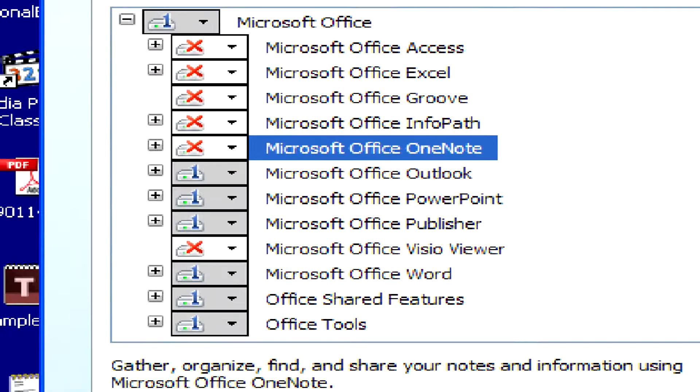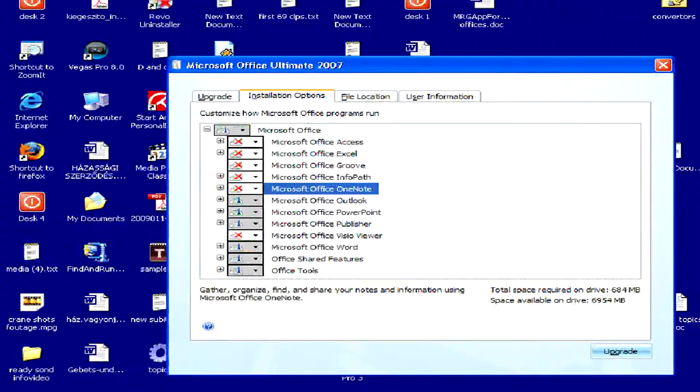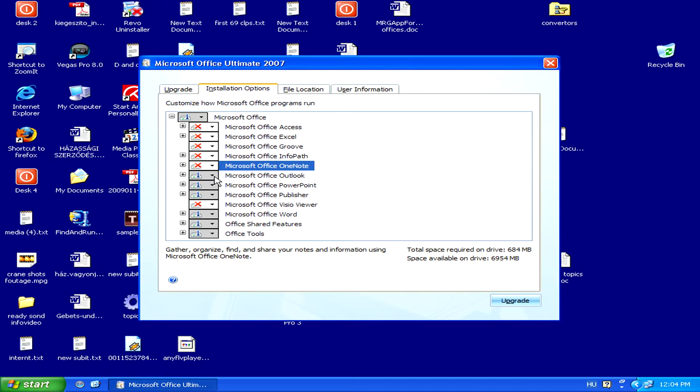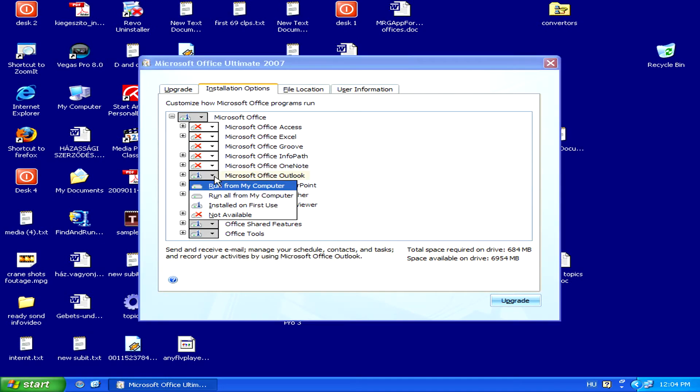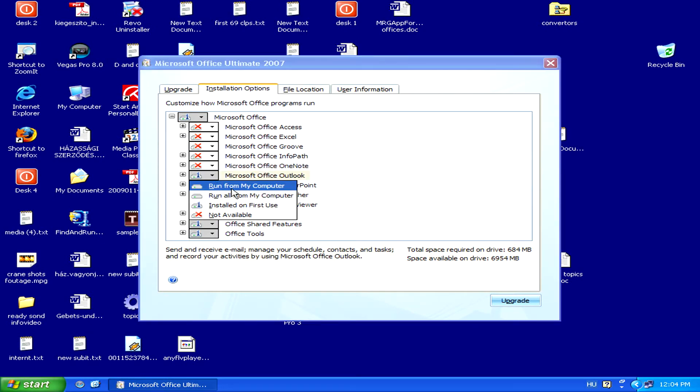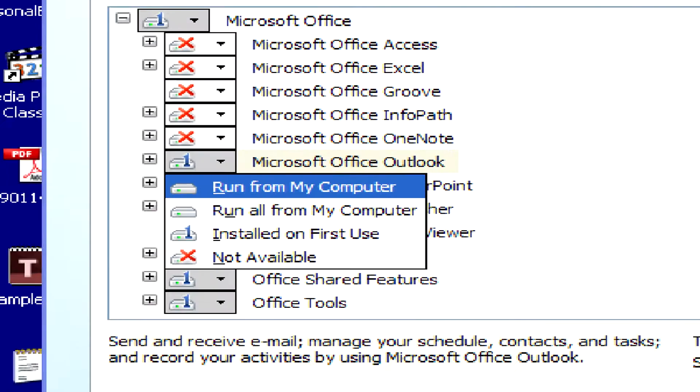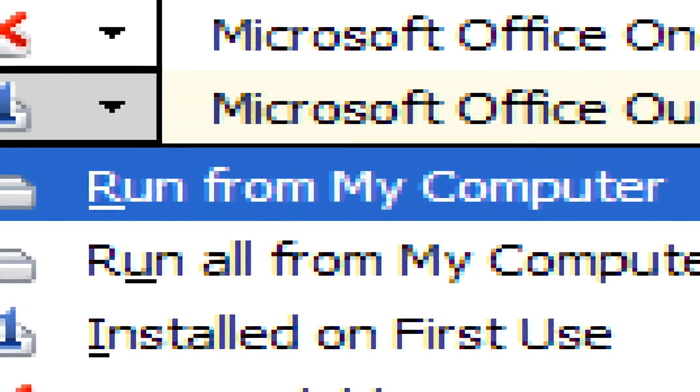When we get to Outlook, however, instead of selecting Not Available, we'll want to select Run from My Computer.